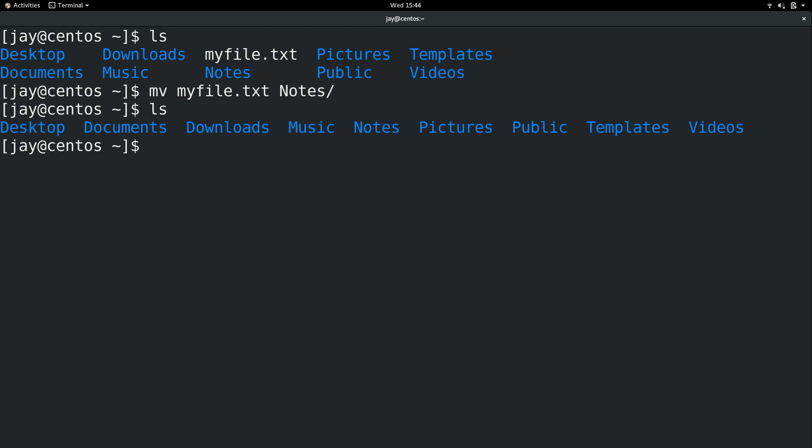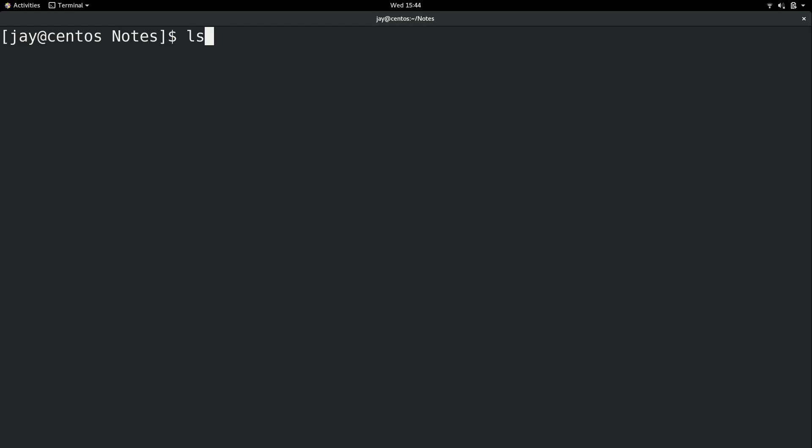Now we have cleaned up our home directory and did a little bit of reorganization. Now inside the notes directory we have those files.